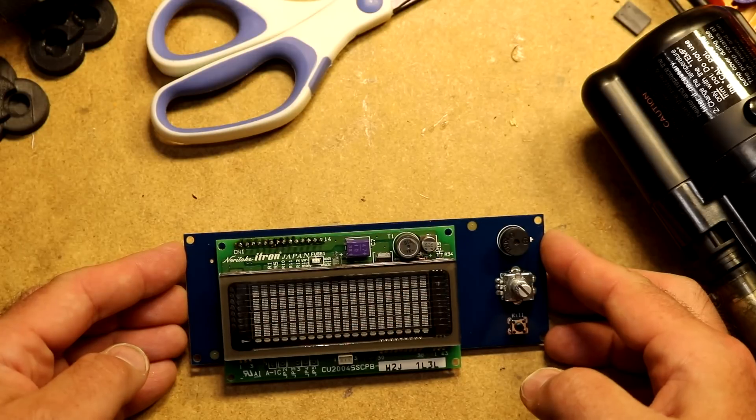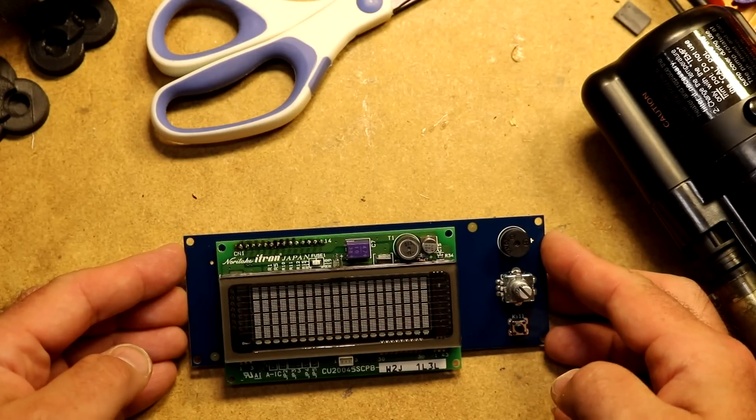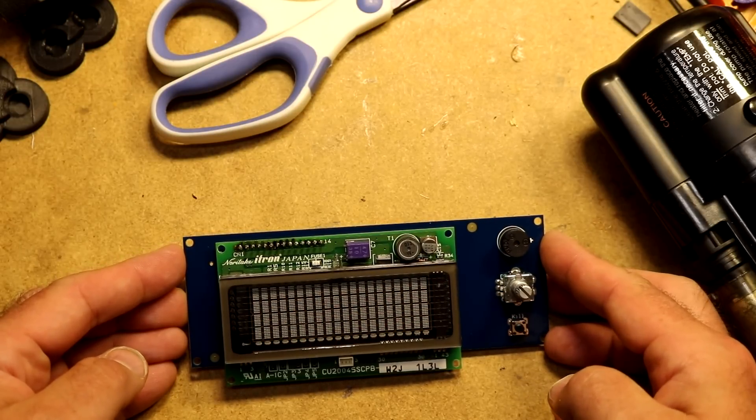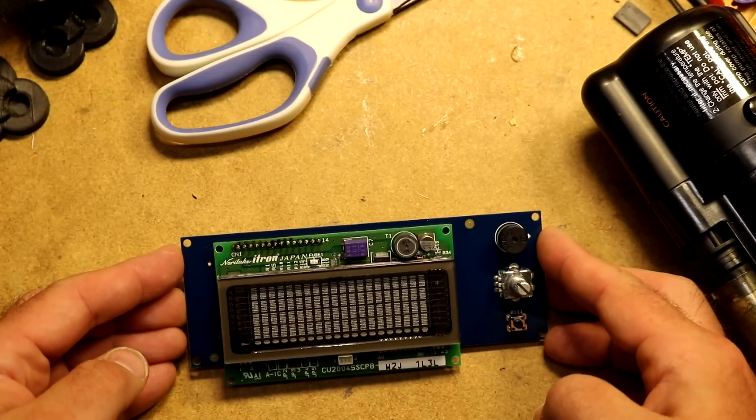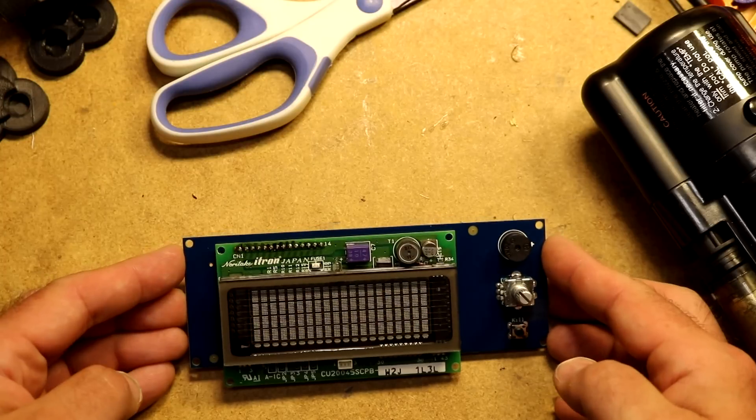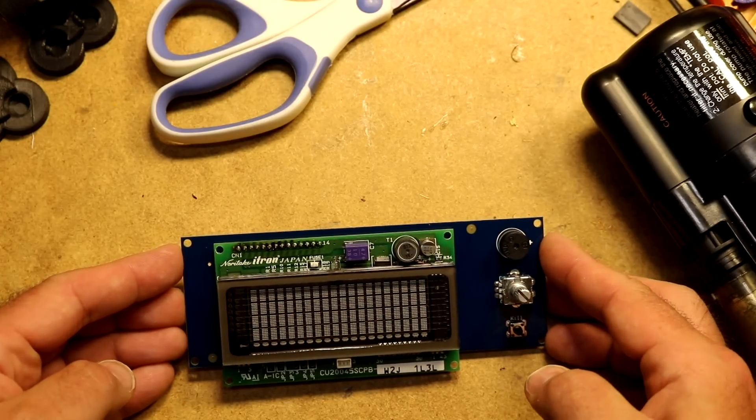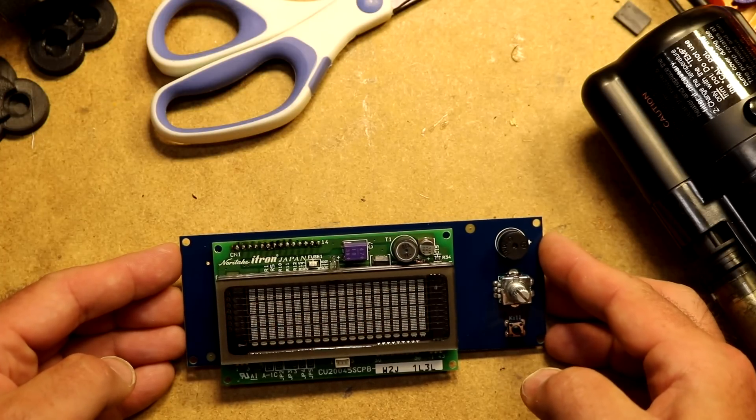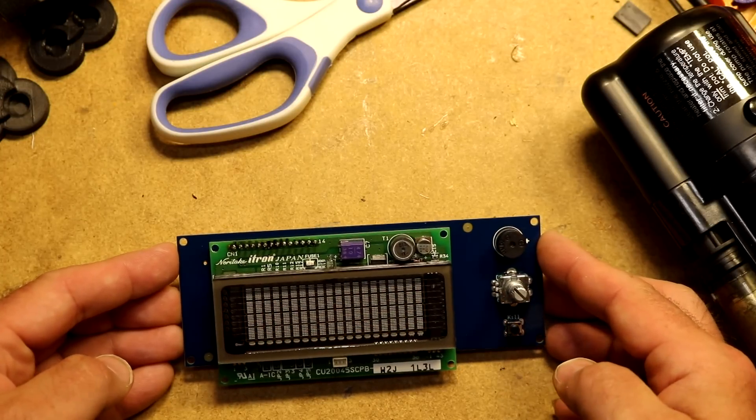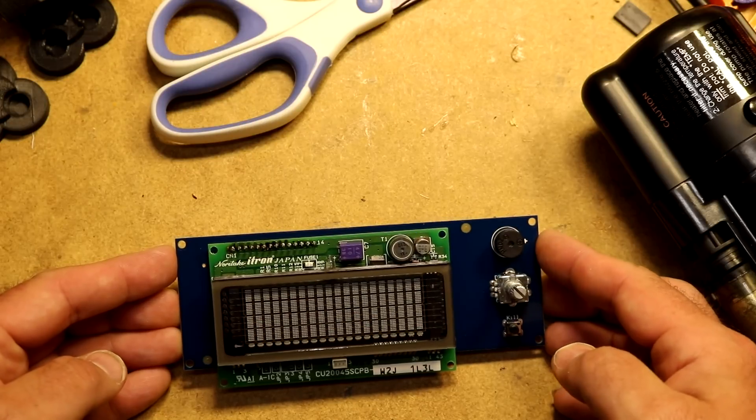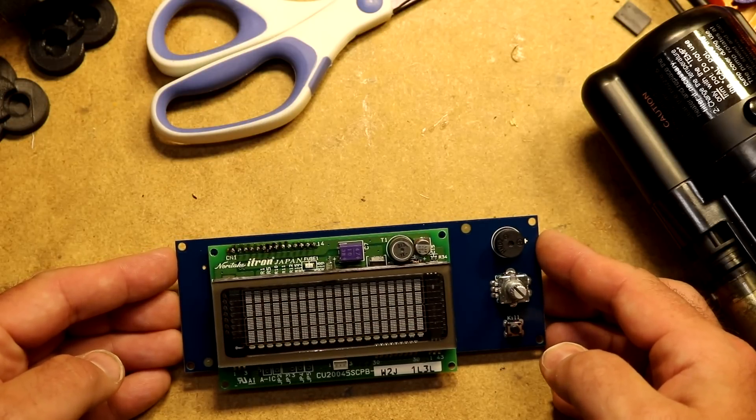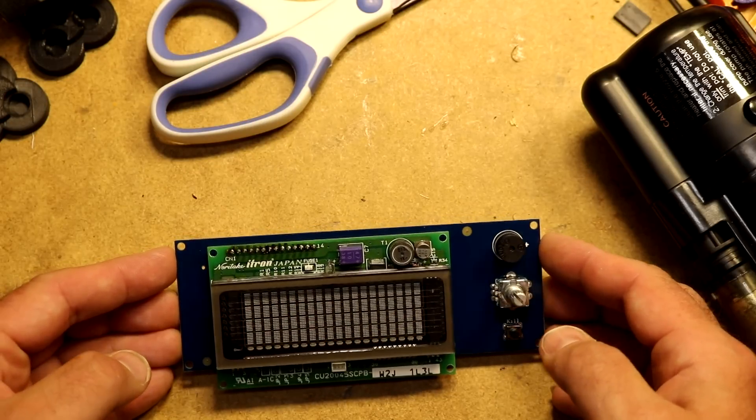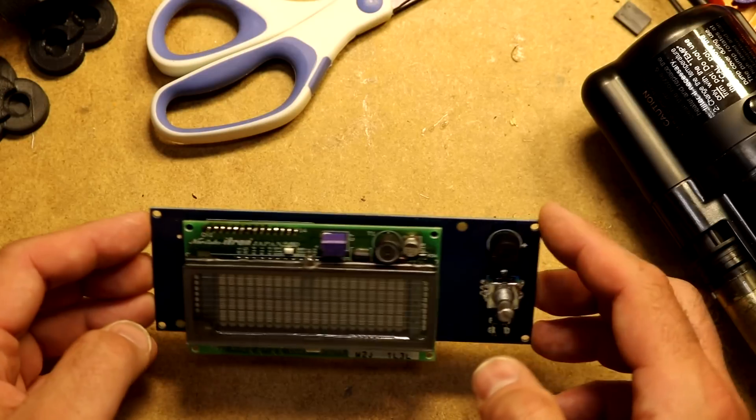Hi, this here is a Noritake CU20045SCPB-W2J. This is actually an older module. I scavenged it off of eBay. I got a better deal than getting from Mauser or DigiKey or someplace. I've soldered it to this board.